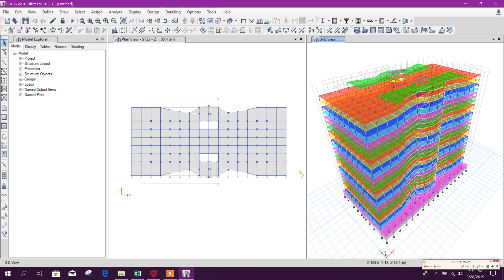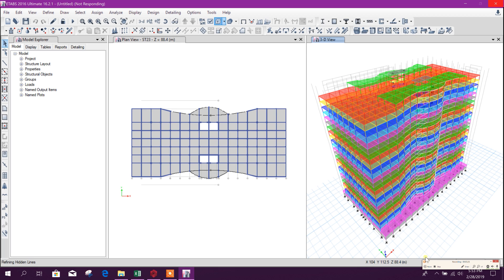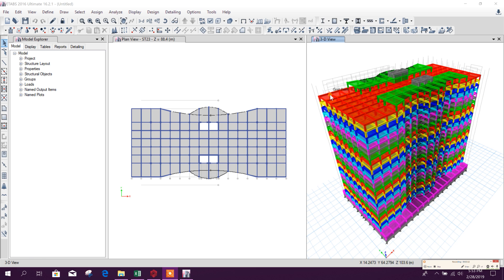So in this way we can export our ProtoStructure model to ETABS. This is the extrude view of the model.